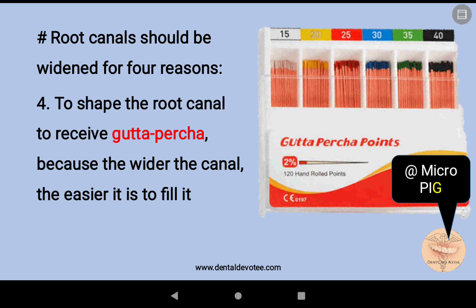The fourth reason for widening the root canal is to shape it so that gutta percha will be received smoothly, because the wider the canal, the easier it is to fill it.